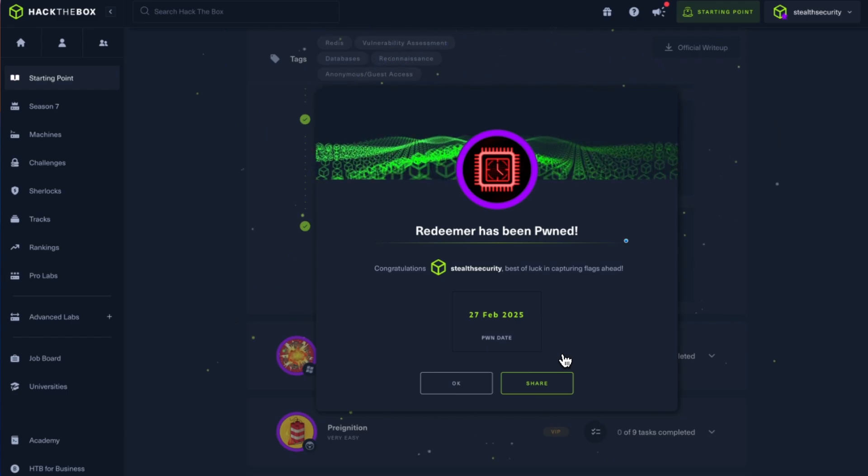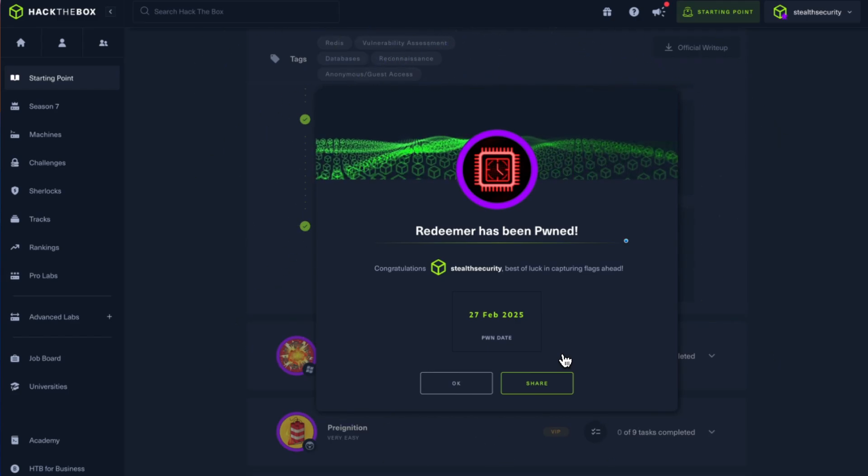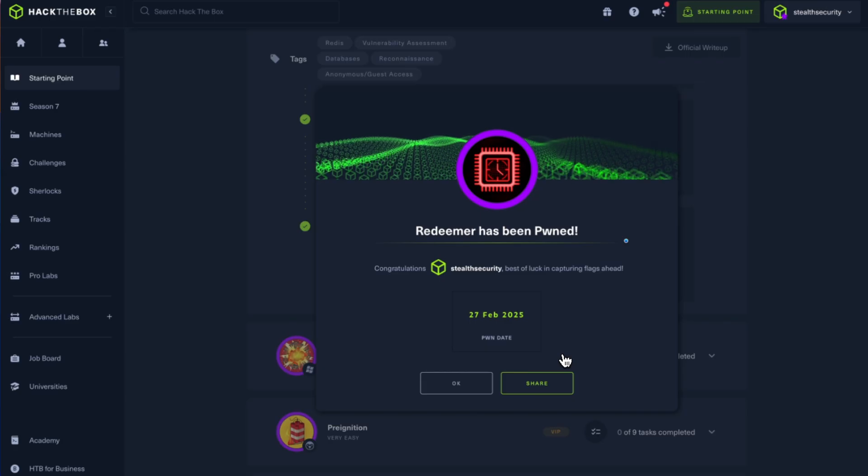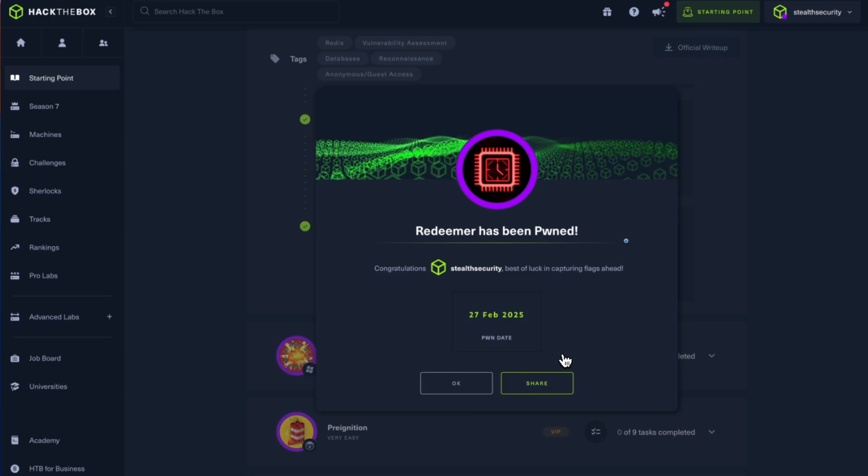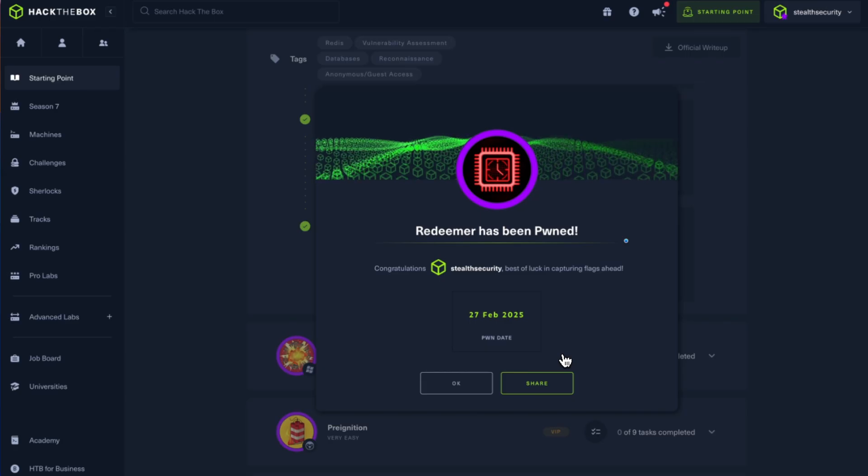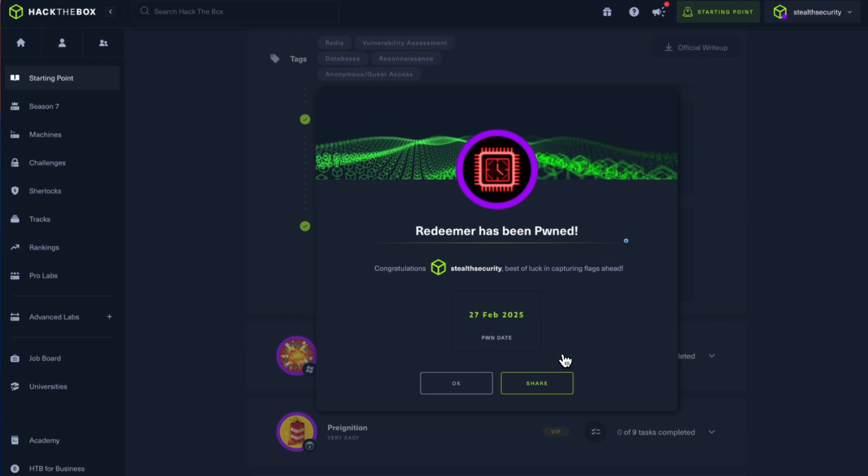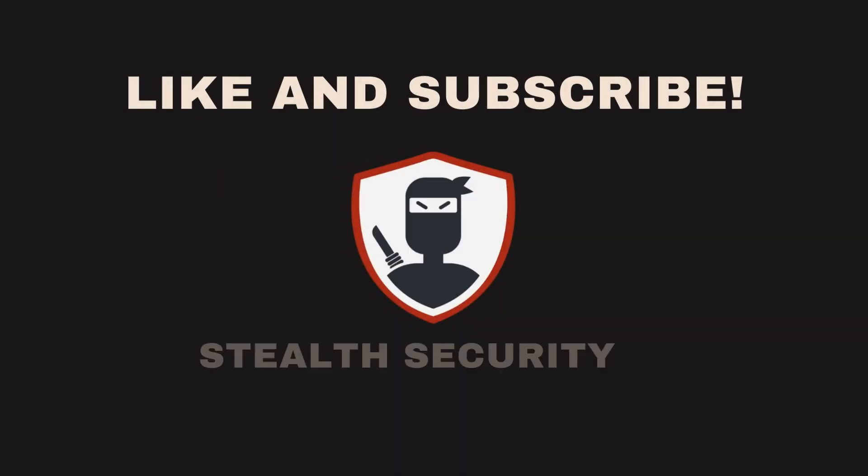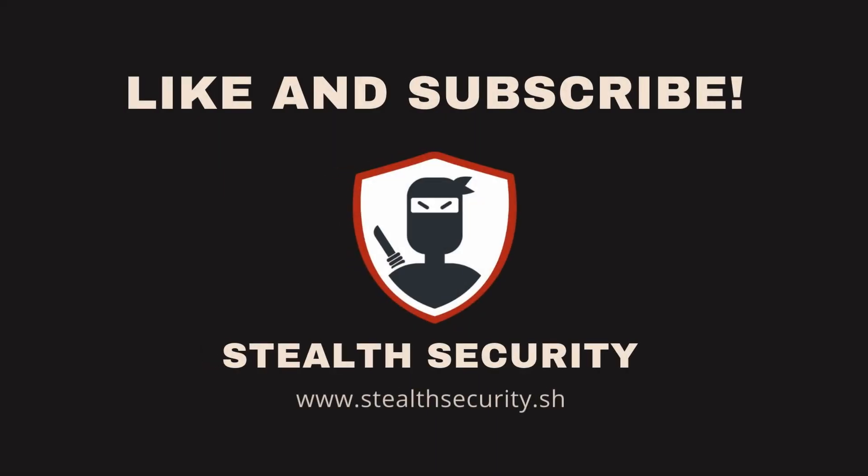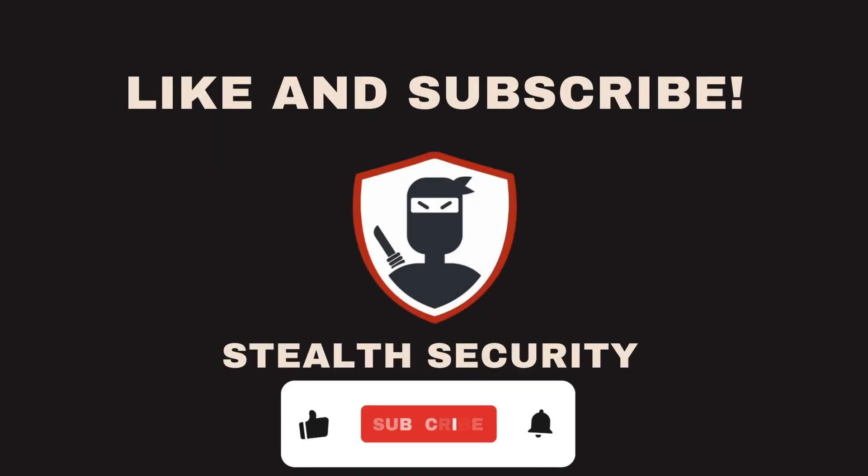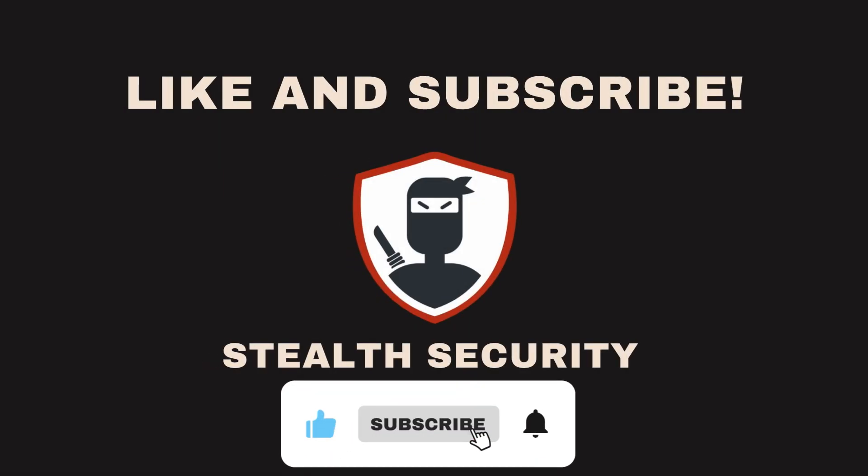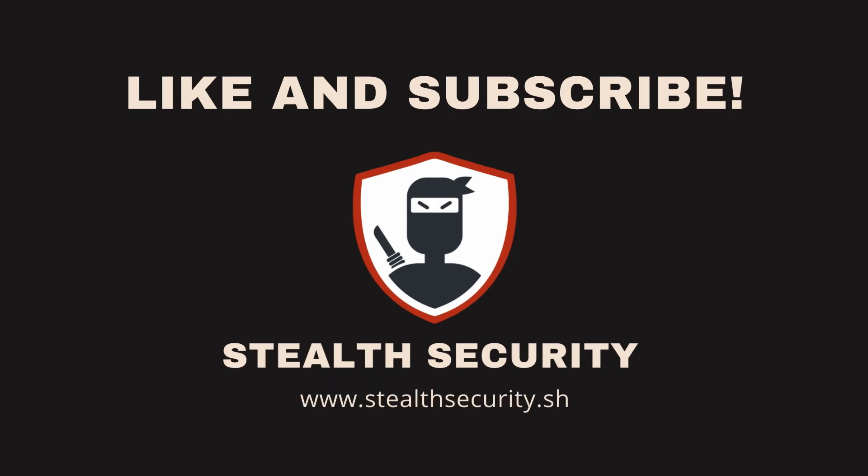Okay, Redeemer has been pwned. So I hope you enjoyed this video. If you have any questions regarding Redis or cybersecurity in general, let me know in the comments. I'll come back with an answer. And as usual, like and subscribe to the channel if you found this useful. Please share it with your friends. I'll see you soon with a new box. Cheers.